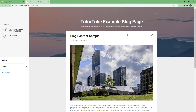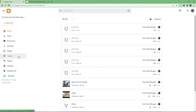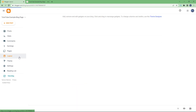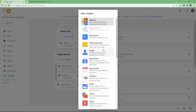You can see on the left and right hand side there are different elements. Now I'm going to go to my dashboard and then navigate to the layout section. Once there, I can go around and add gadgets.